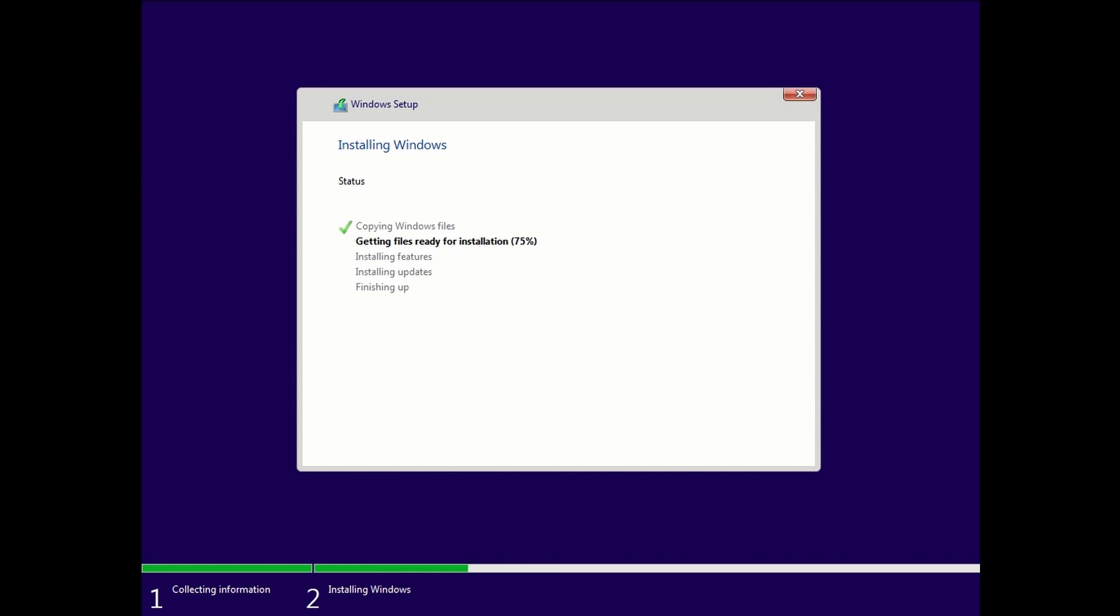This process would be the same for Windows 11, Windows 8, Windows 7, Windows Server—most of your Microsoft Windows products work the same when it comes to installations.